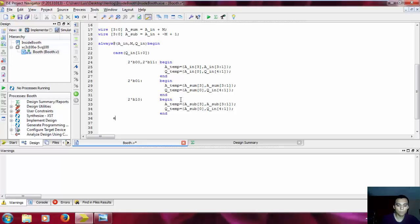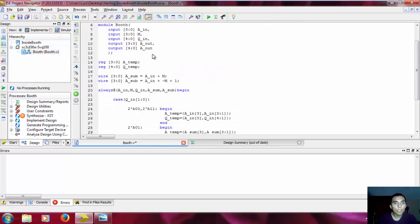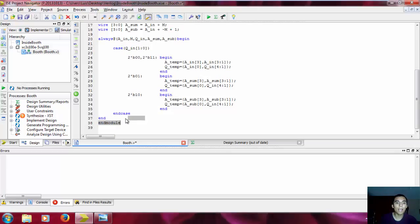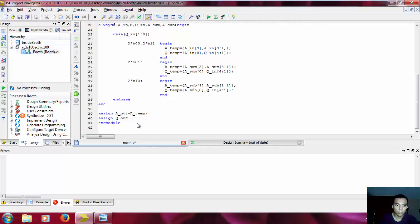We only need to end the case and close the always block. We need to add A_sum and A_subtract to the sensitivity list since they depend on the inputs. Also we need to assign the outputs — all the registers are declared but none of them are assigned. So: assign A_out = A_temp, and assign Q_out = Q_temp.